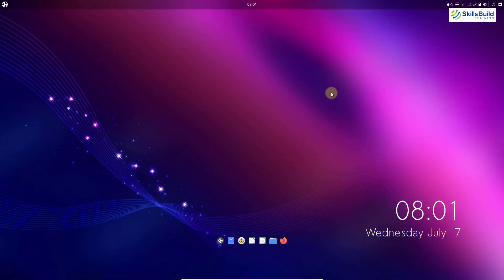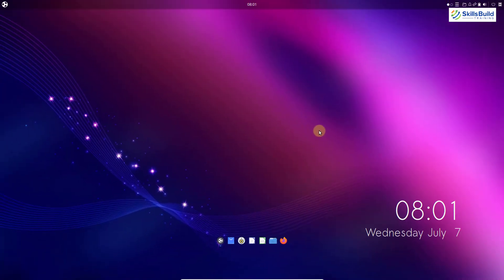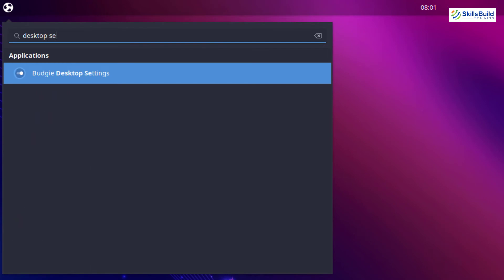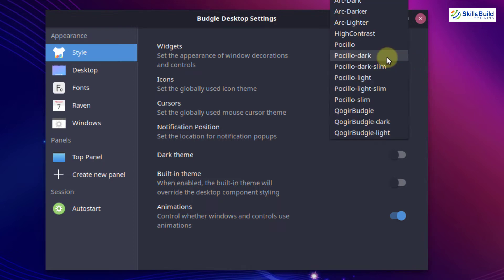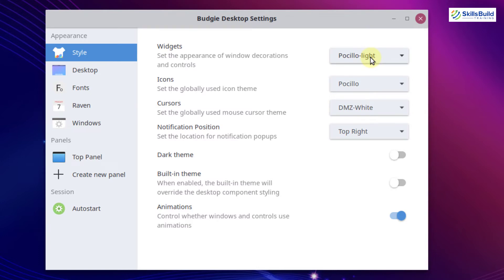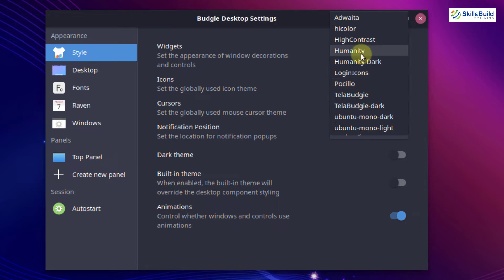The most important thing to review here is the desktop settings. We have two ways to open it: first, right-click on your screen and go to desktop settings; or go to your application menu and type 'desktop settings.' Here we have a lot of customization options. At the moment we are under the style section. For the appearance of our widgets, we have selected the dark theme. If I go with the light one, the appearance changes. I'll go back to dark because I prefer it. Down here we have icons — at the moment we have Pocillo selected by default, but you can choose others like Humanity.